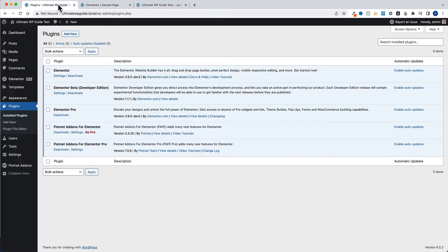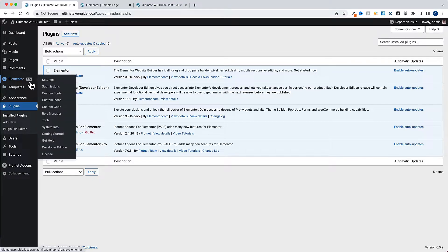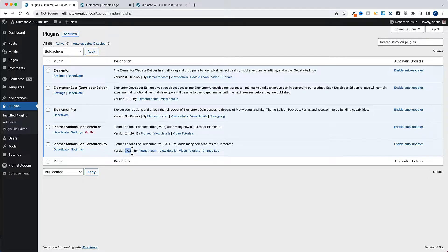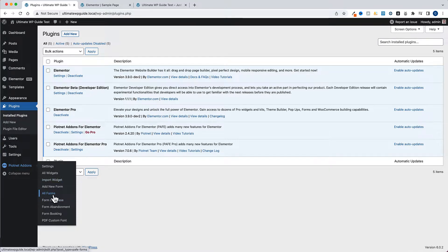Before we get started, if you jump over to the back end and look at the plugins, you'll notice I'm using the developer edition, but everything I'm going to show you today works just fine on the normal Elementor as well. I am using Elementor Pro in this install but it's not required for what I'm going to show you. You do however need PyonNet add-ons Pro - at the time of recording this video I've got version 7.0.6 installed.